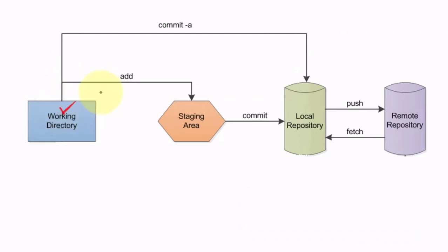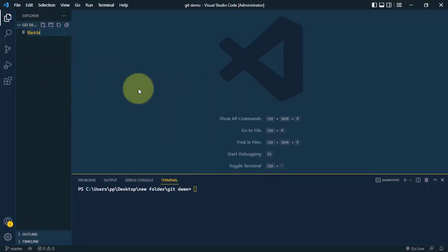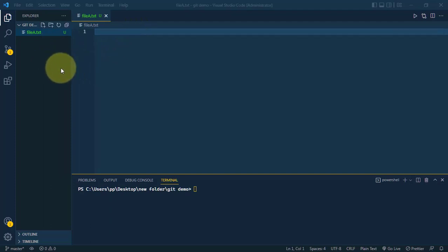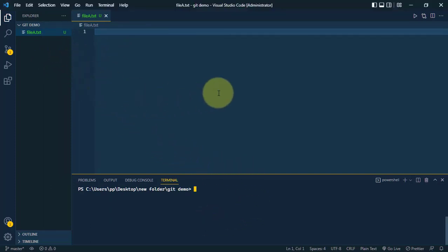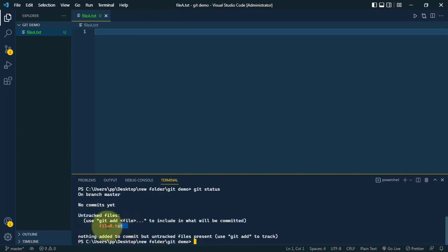Now we'll see how to add files to our local directory, add them to the staging area, commit those staged files, and save them into the local repository. In our empty initialized project folder, we create a new file called file-a.txt. The U marker after the file indicates it is currently in untracked status. We can check the folder status with the command git status, which shows we are on the master branch with one untracked file.